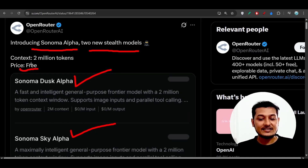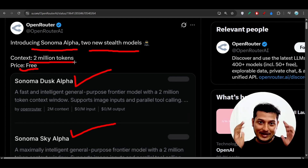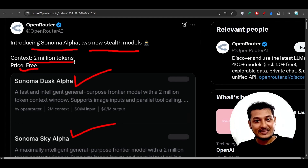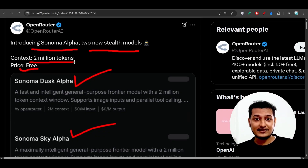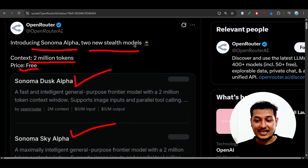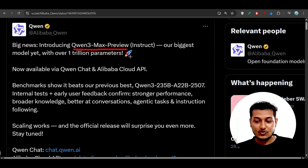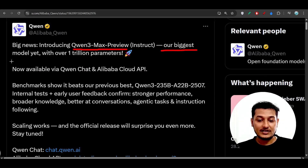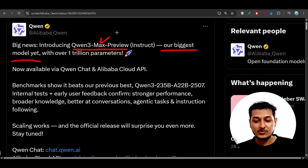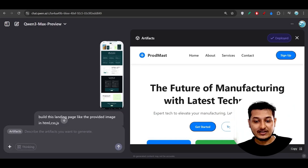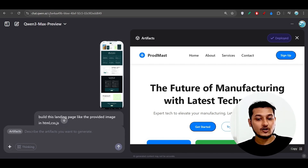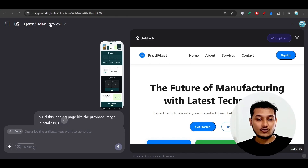These models are currently freely available to use, and the context window is 2 million tokens — oh my god! Previously for Gemini there was a 1 million context window, and later Claude also announced 1 million context window support. Now it's 2 million tokens, which is amazing. Coin is their biggest model yet — Coin 3 Max — with over 1 trillion parameters.